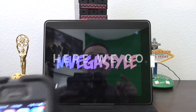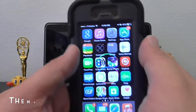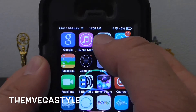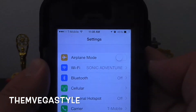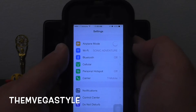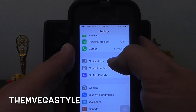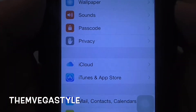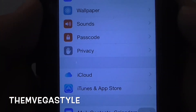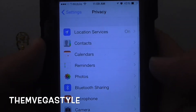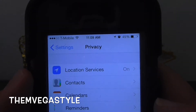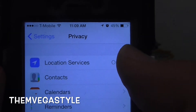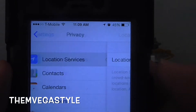Alright, so to get this tutorial started, let's go to your device and go to Settings. Now while you're in Settings, go ahead and scroll until you see Privacy. Go ahead and touch that. On the very top you see Location Services — go ahead and click on that.